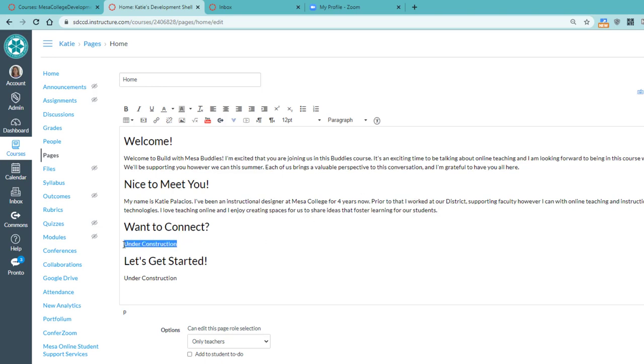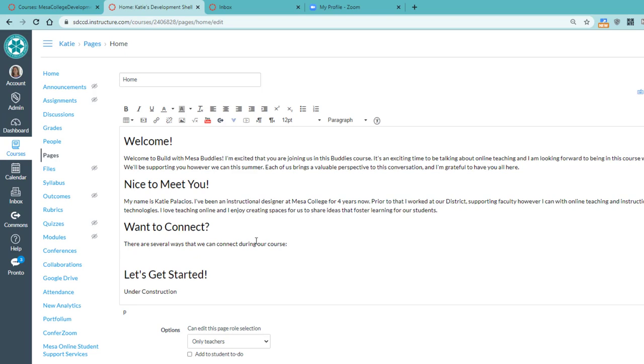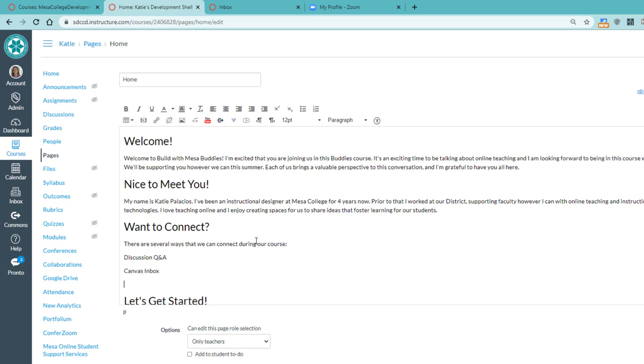For want to connect, here's where I want to add a list of things, of ways that my students can connect with me. So there are several ways that we can connect during our course. And this is going to be discussion, Q&A, Canvas inbox.